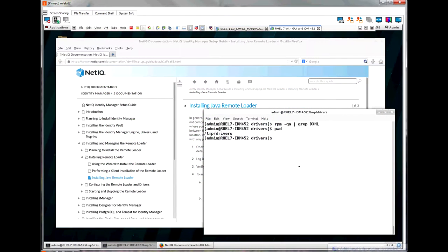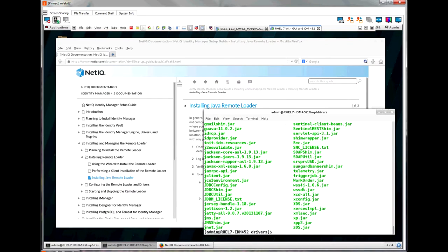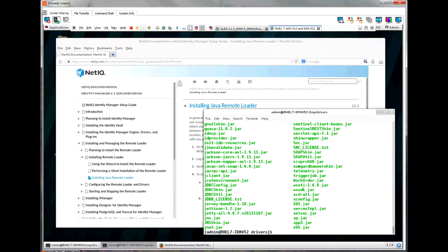Jumping back over to the Red Hat server, as you can see, I've already copied the driver jar files over to a temporary directory /temp/drivers.